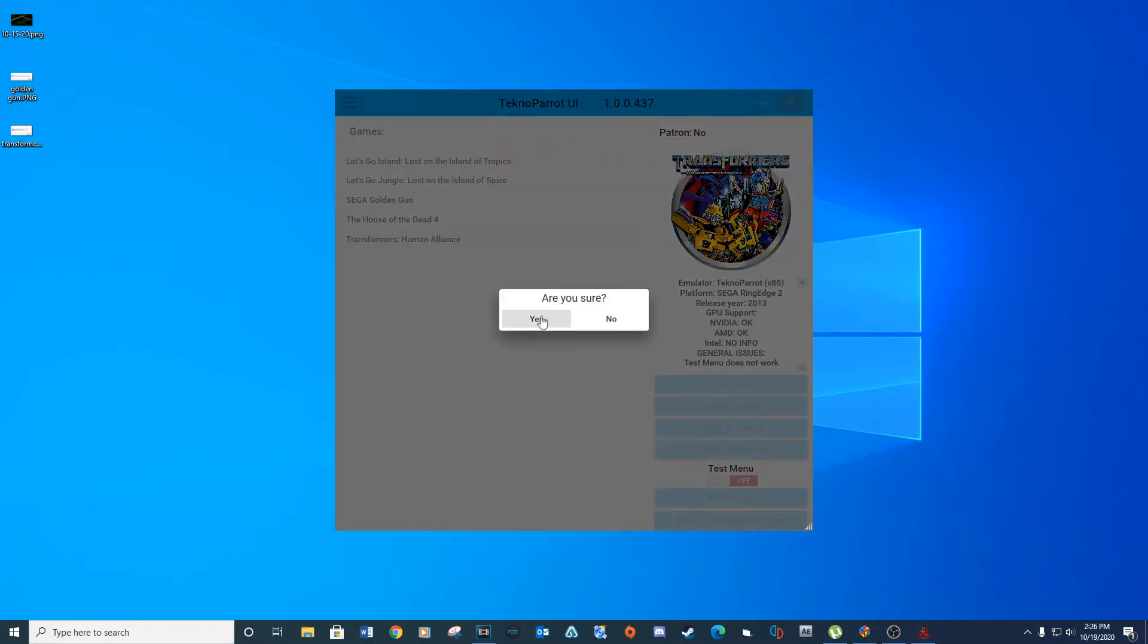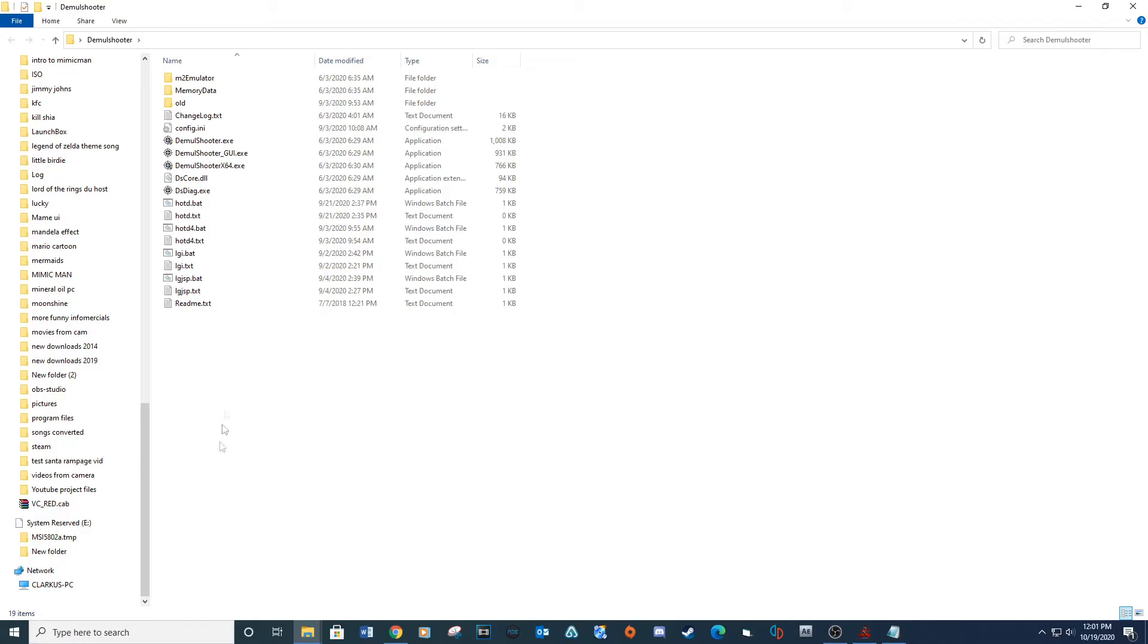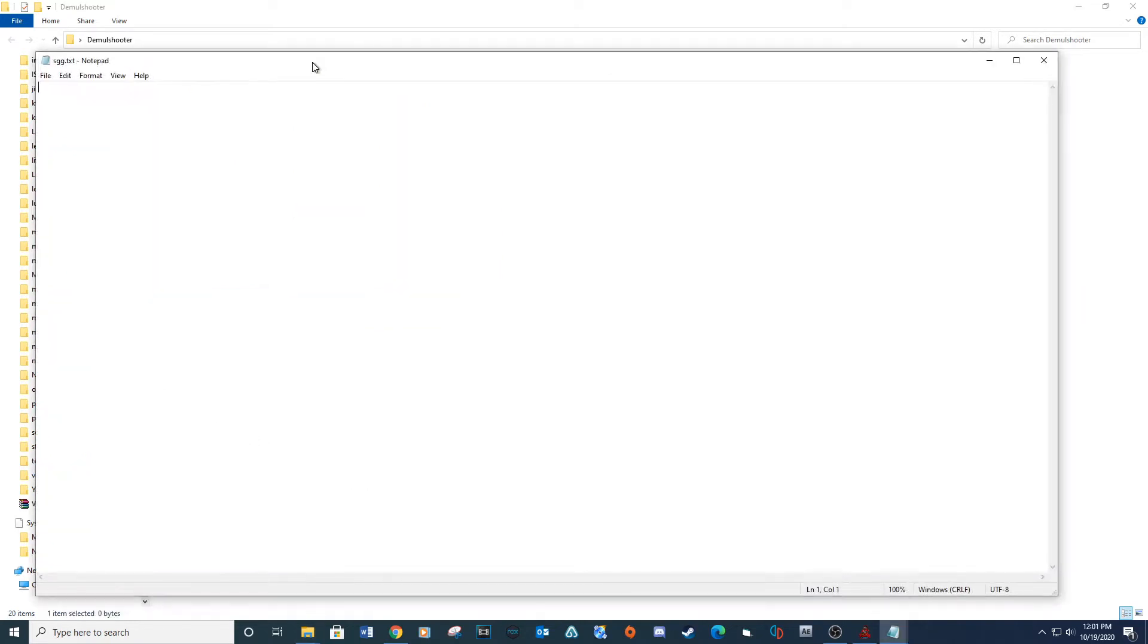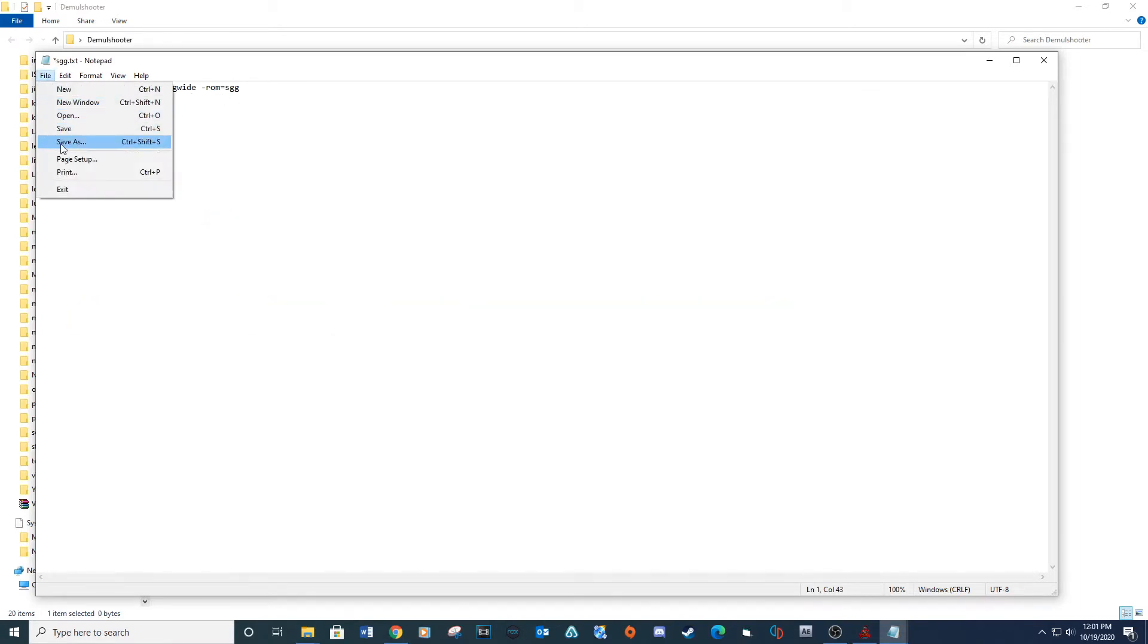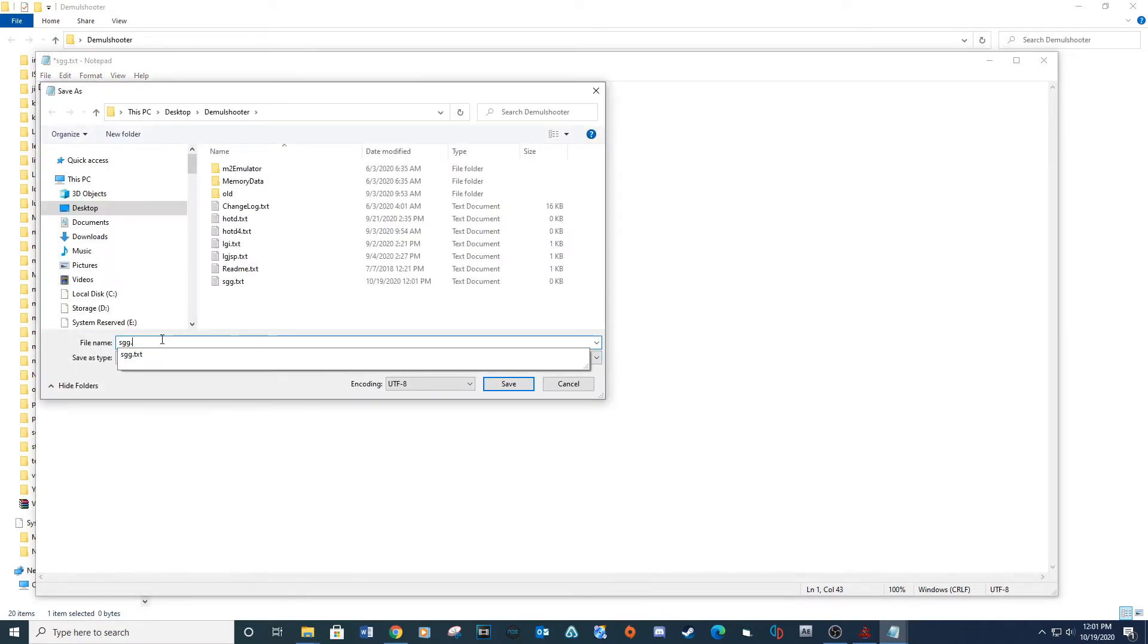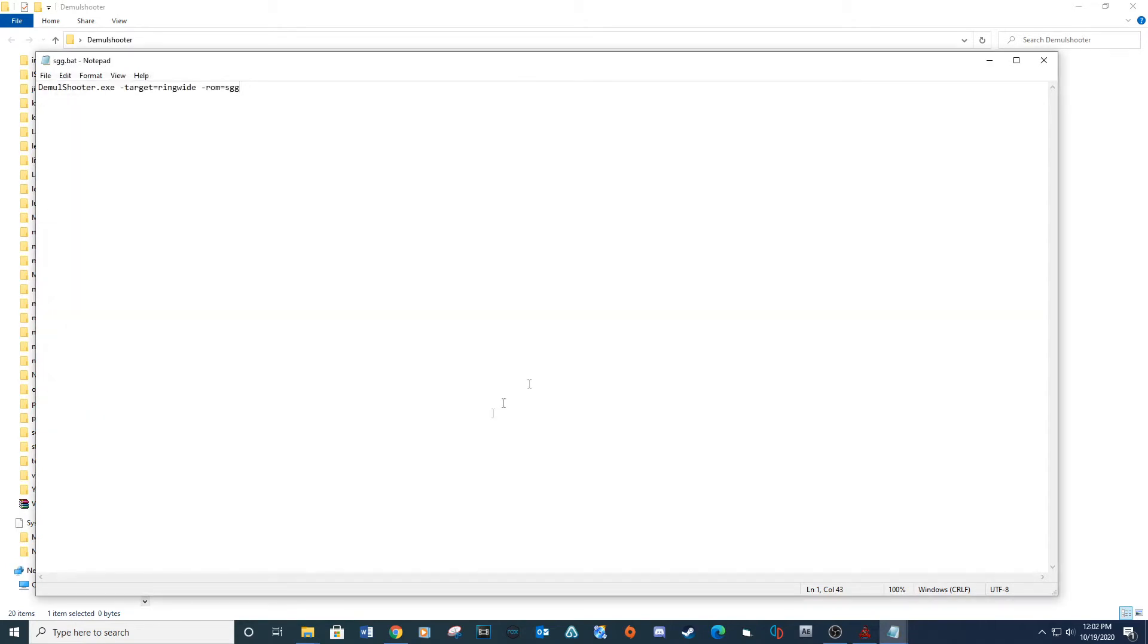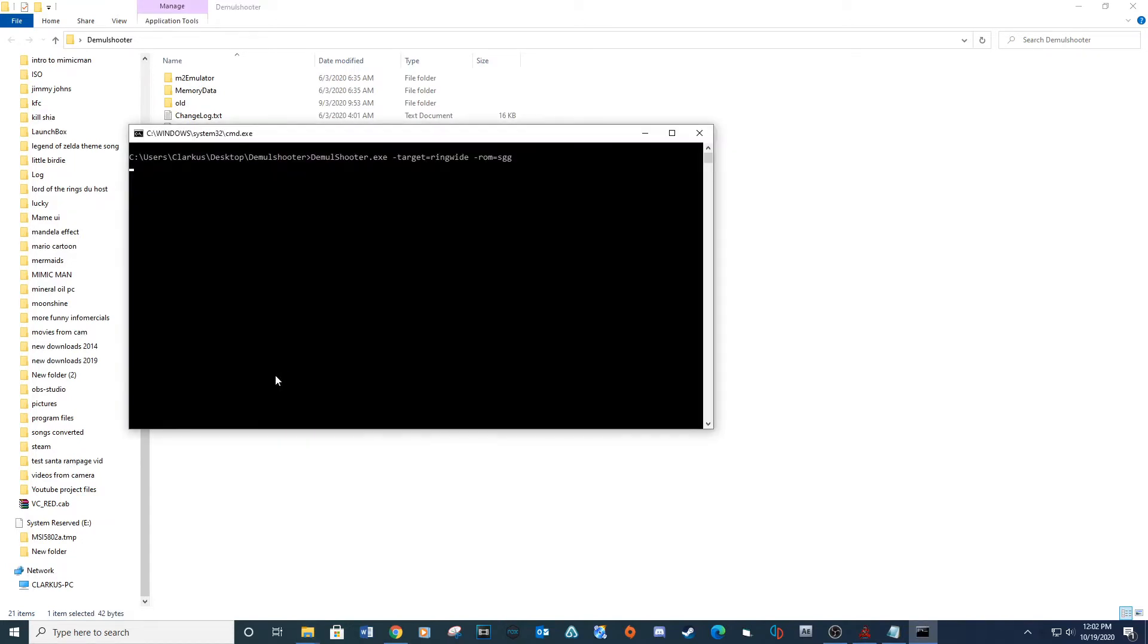It's time to set up our bat files for each game inside of Demul Shooter. Open the folder that contains the Demul Shooter and create a new text document called sgg. Open the text document and type the provided line. Save the document as a .bat file.